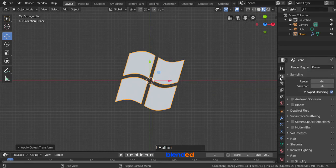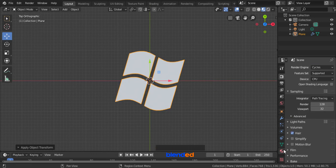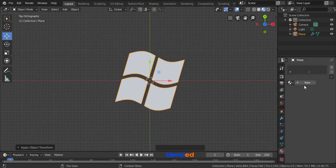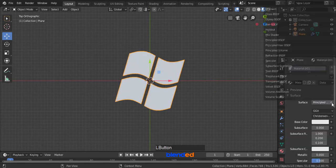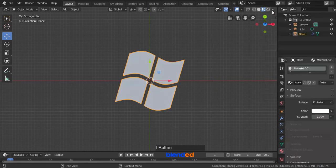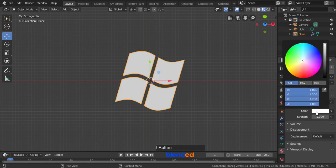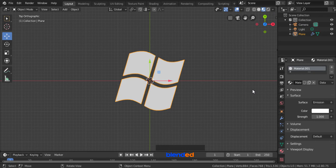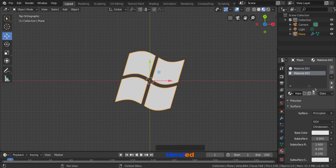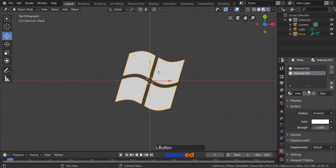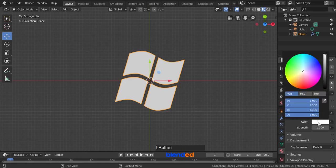Come here and click on this render icon and change this from EV to cycles. Now click this material icon and click new. Click this little circle here and select emission. Click this white color tab and make sure that all RGBA values are set to 1. Click this little down arrow and click on copy material. Click this plus icon, click new, click this down arrow and click paste material. Now click this white color tab, reduce these green and blue values down to 0 and click on viewport to hide it.